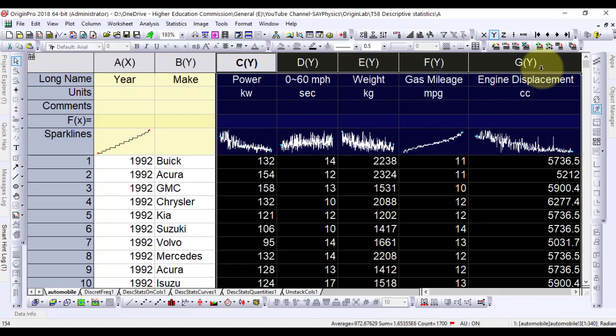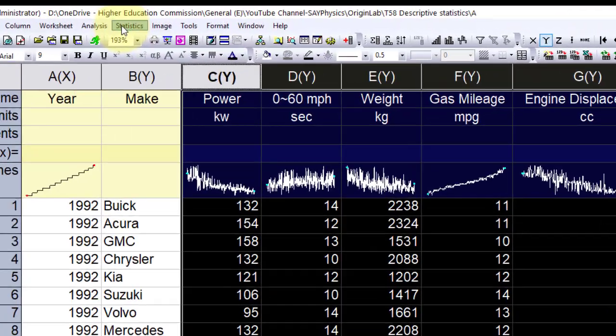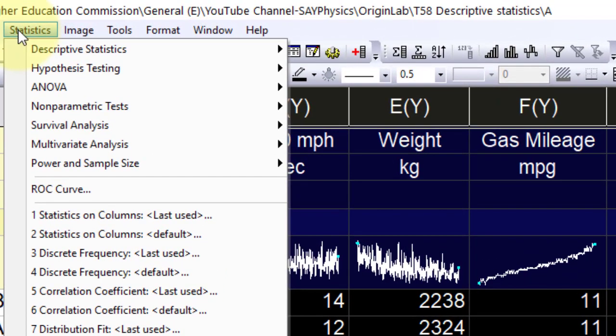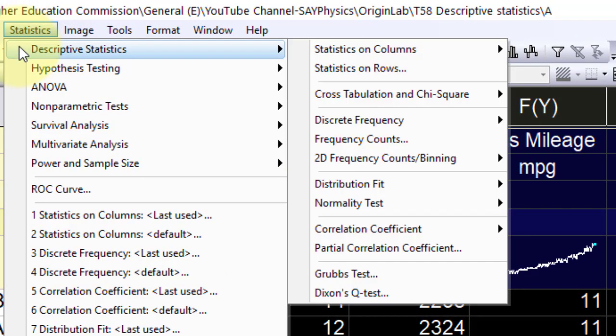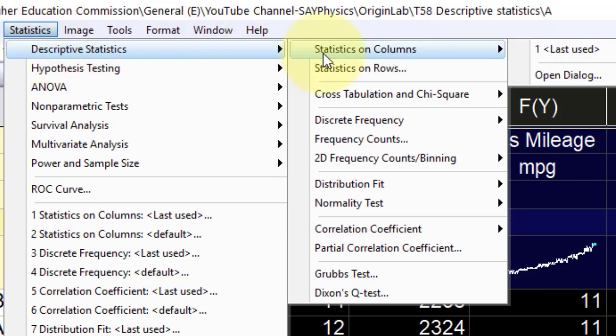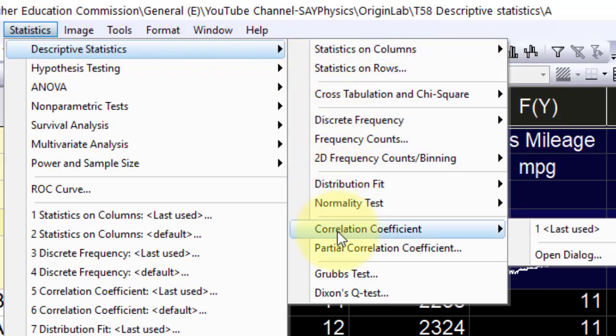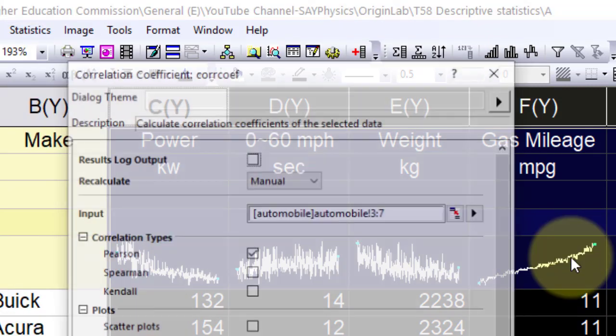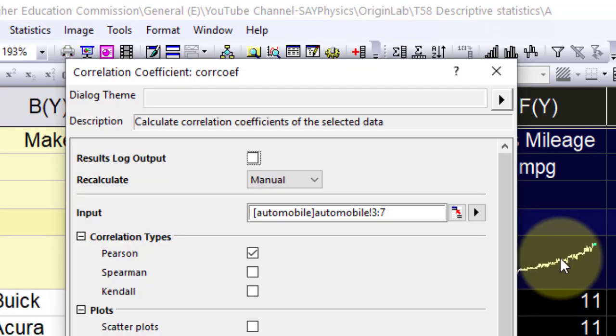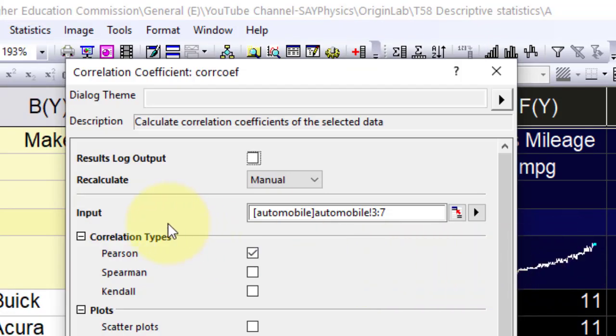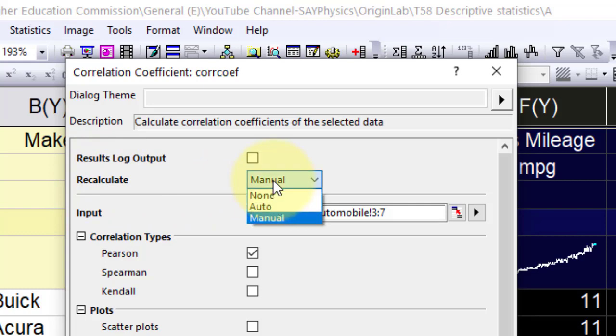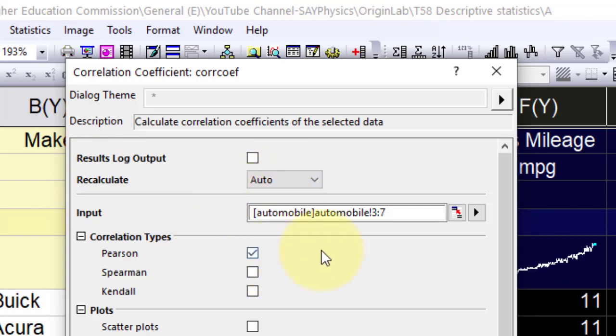From the menu bar, select statistics, descriptive statistics, correlation coefficient, and open the dialog. In the correlation coefficient dialog box, expand correlation types and check the Pearson box.